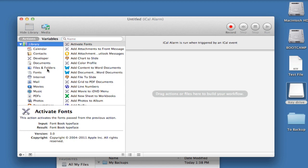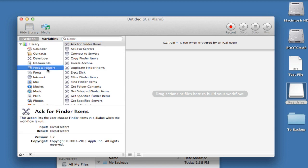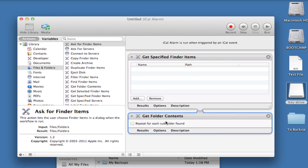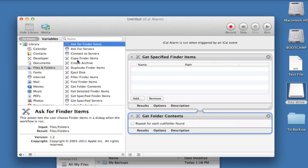Now select Files and Folders. Select Get Specified Finder Items, and drag it into the workflow. Then Get Folder Contents, drag that in. And finally, Copy Finder Items, and drag that in.